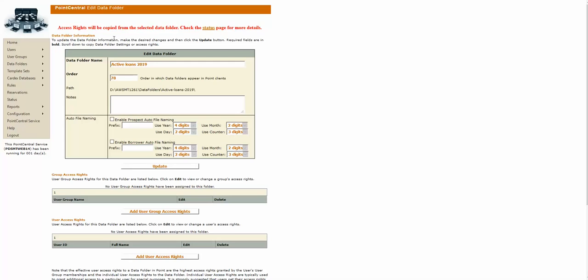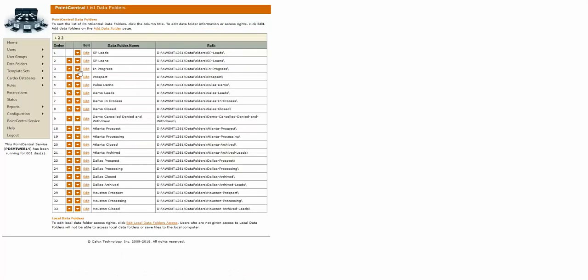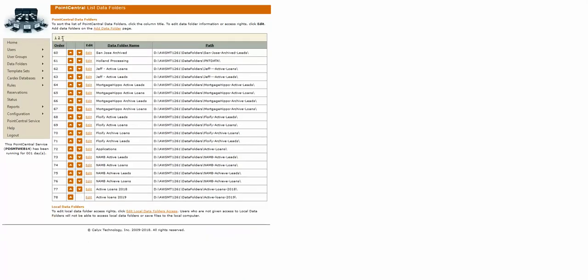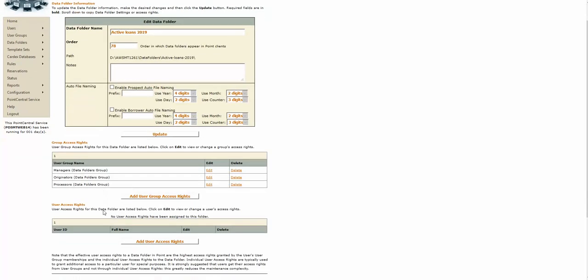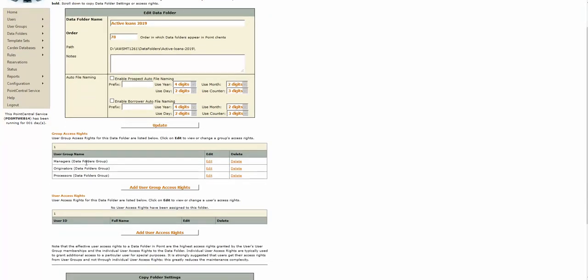If you want to confirm this, all you have to do is go to the left to your data folders, list data folders, go to your last page. At the very bottom will be your folder that you just created. You just click on edit, and then you see that the user groups have been applied.